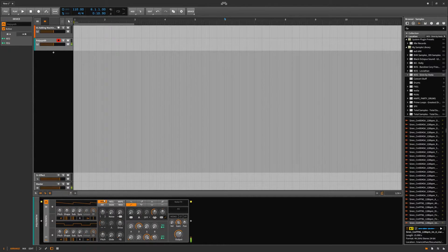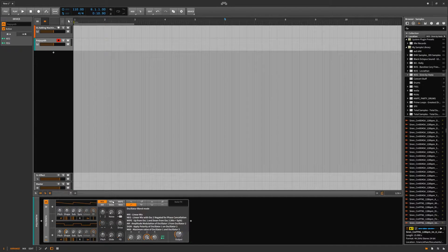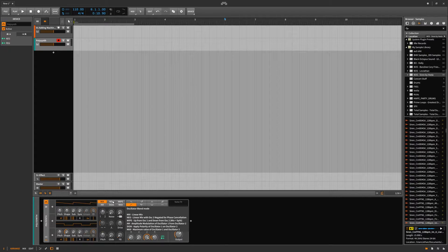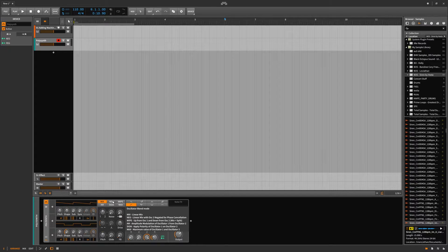Now we have these different oscillator blend mode options — you can read them and see what they do. Linear mix. Linear mix with oscillator 2 negated for phase cancellation. Up from oscillator 1, down from oscillator 2 — mix equals split.